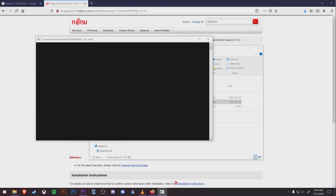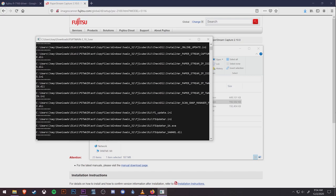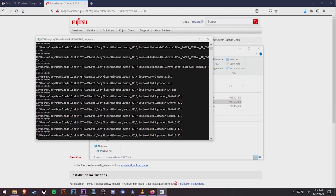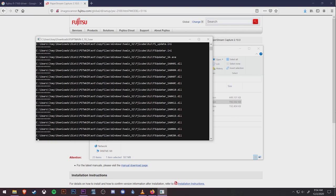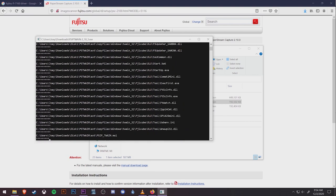We're going to start by double-clicking on the PSIP Twain driver. You may be prompted to pick whether or not you want this application to allow changes to your computer. Hit yes. A black command box will open to start installing the driver. This process may take several minutes, so don't be alarmed if the screen stays black and doesn't show anything for a while like it does here.